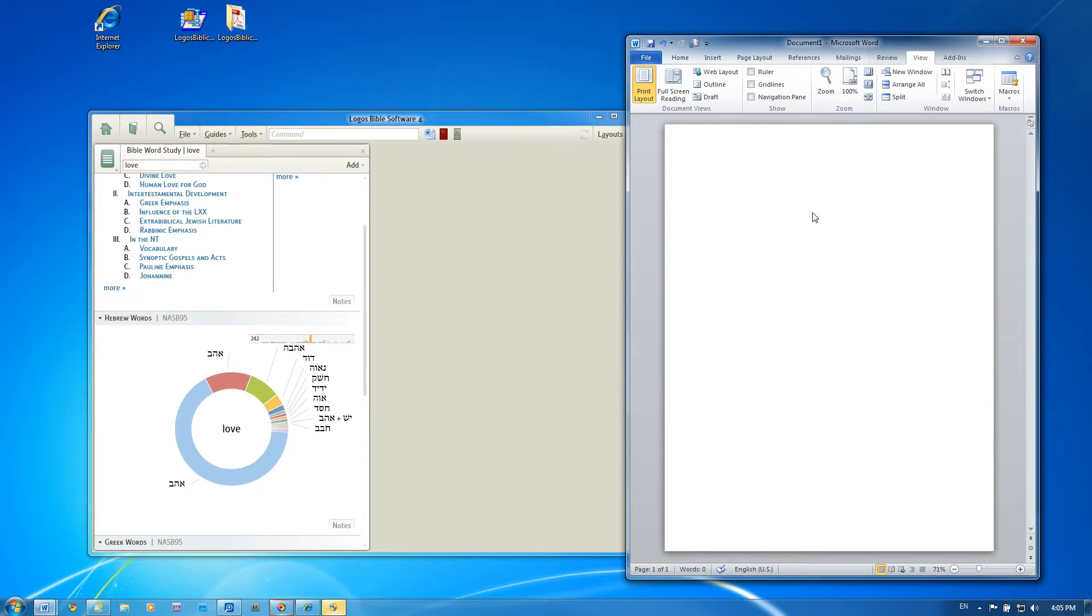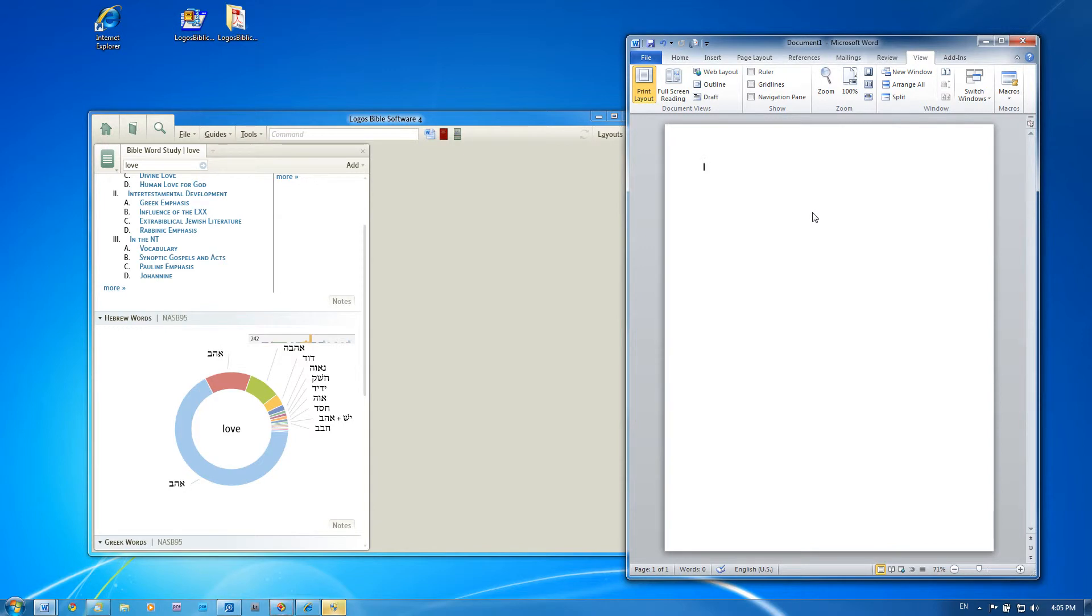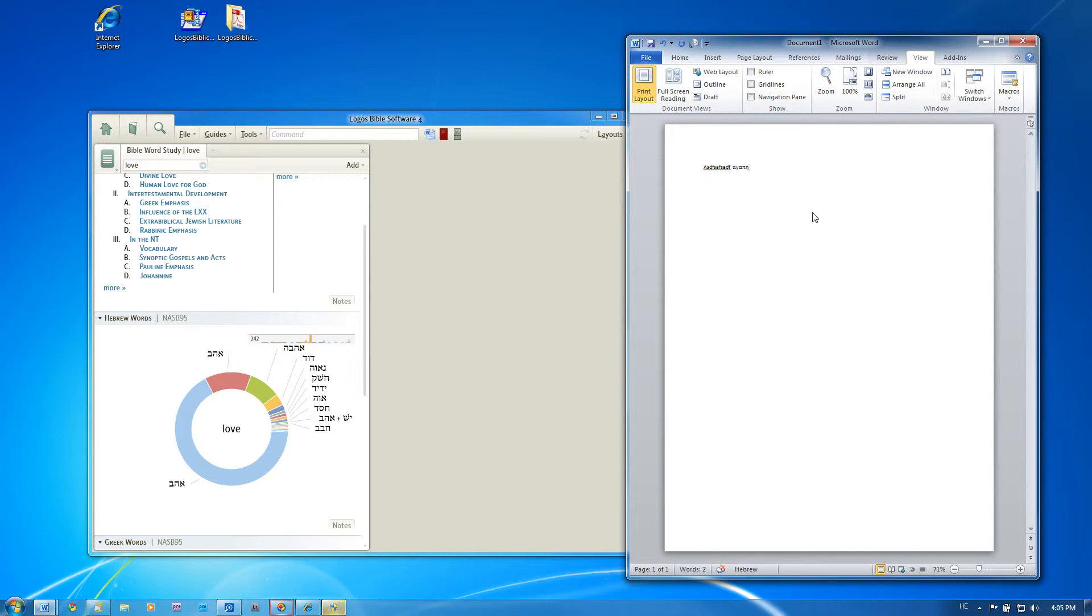One more thing I want to show you is that those keyboards work across windows. And what I mean by that is even if you're using Facebook or Microsoft Word or anything, those keyboards will work across any application you're working. So for example, if you're writing a paper, a term paper, you could be writing in English. And then just by holding alt shift, you can switch to a Greek keyboard and start typing in Greek. And then hitting it again, you can return to English.